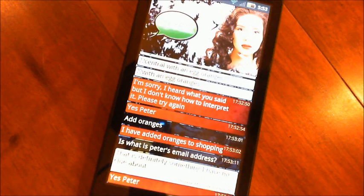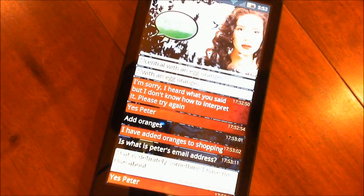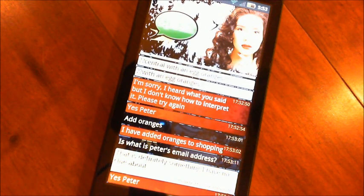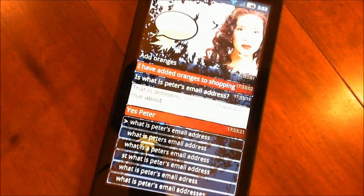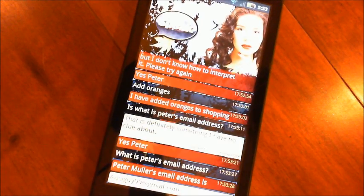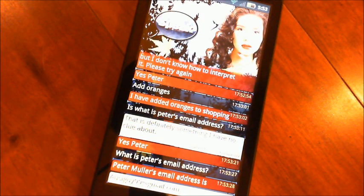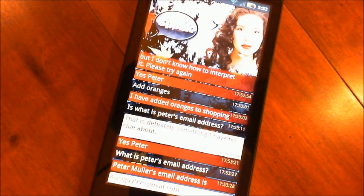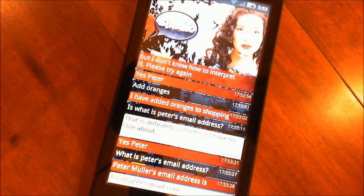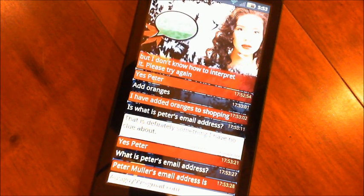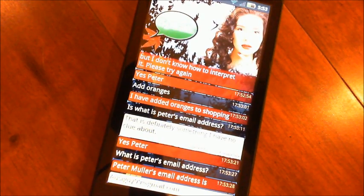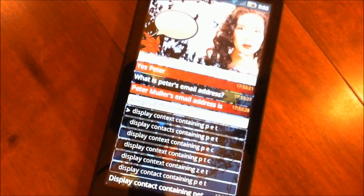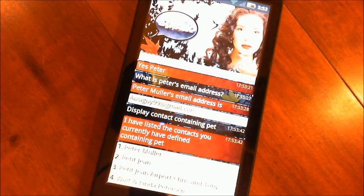Yes, Peter. What is Peter's email address? Peter Muller's email address is auseguy99 at pmail.com. Display contacts containing P-E-T. I have listed the contacts you currently have defined containing P-E-T.